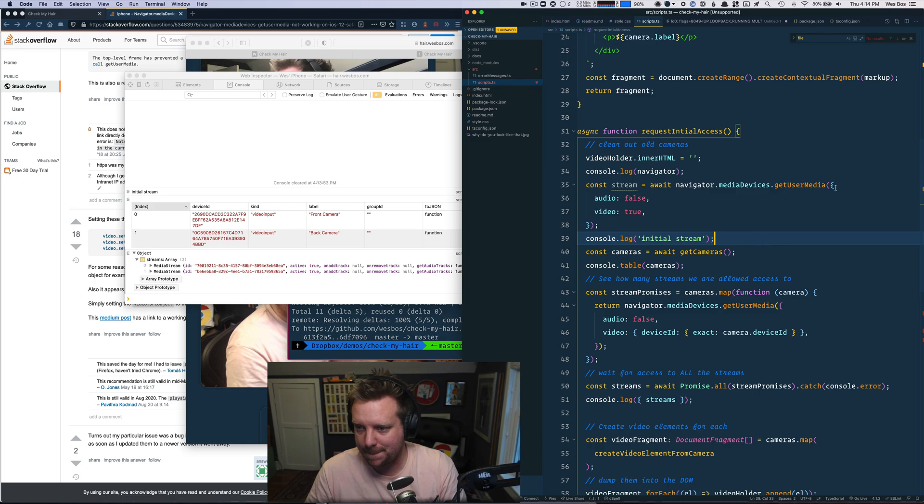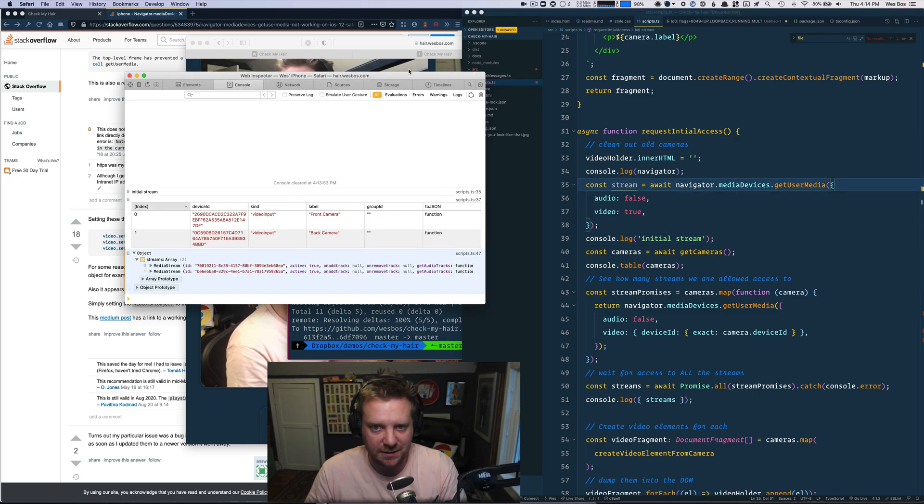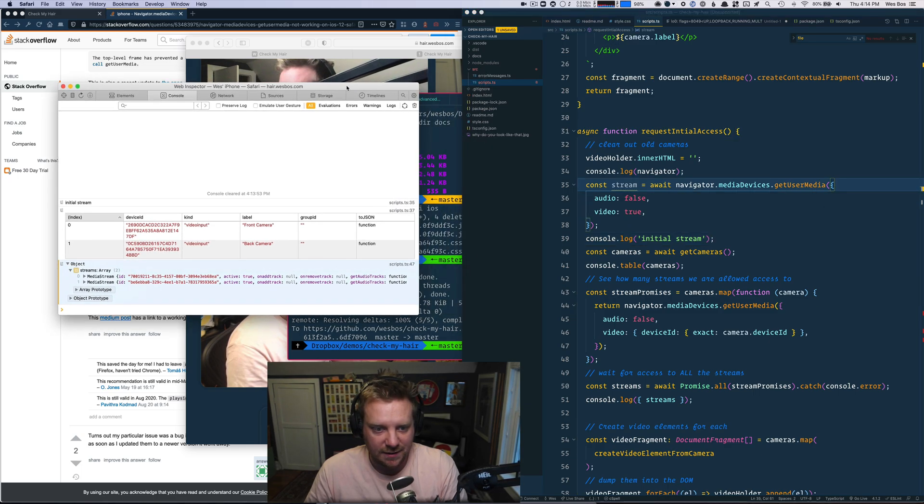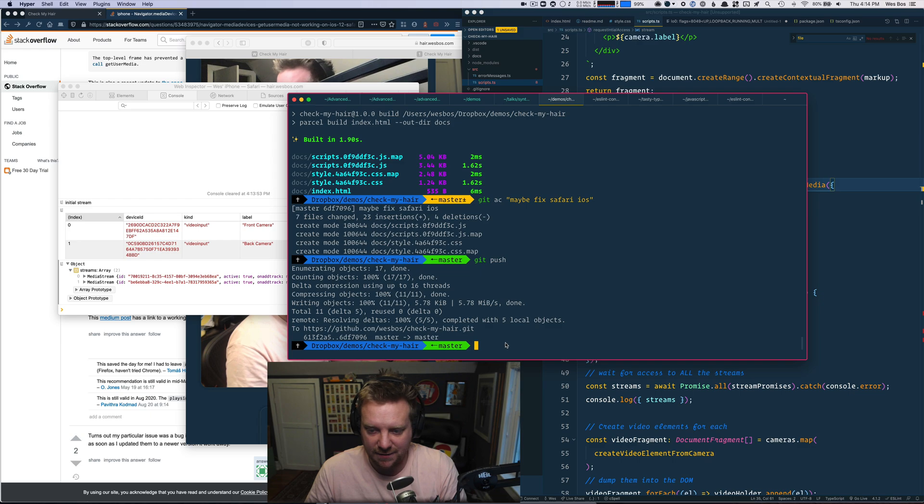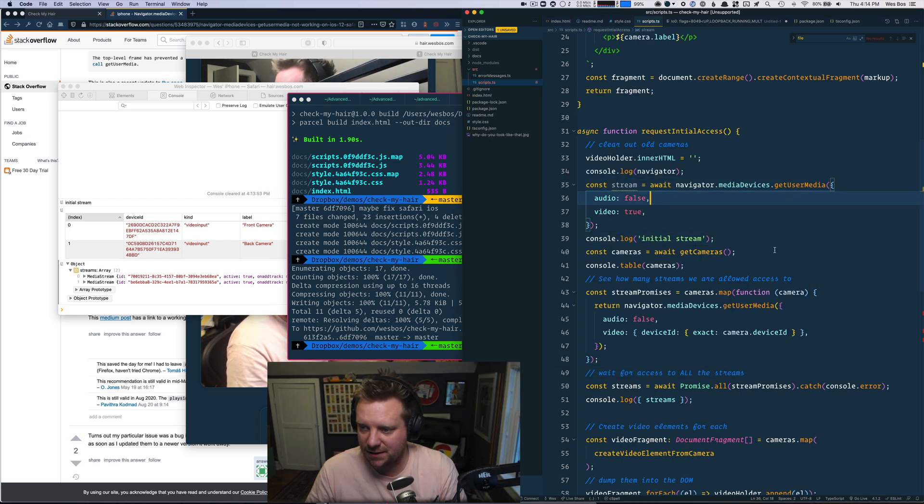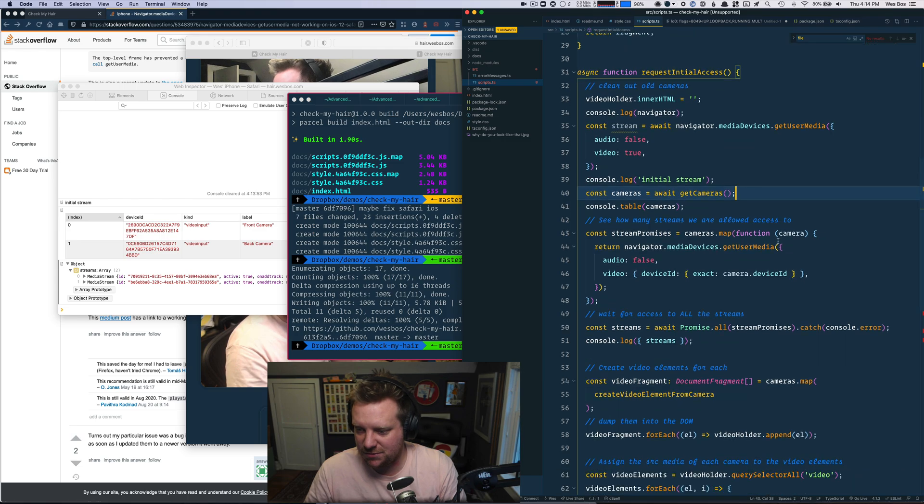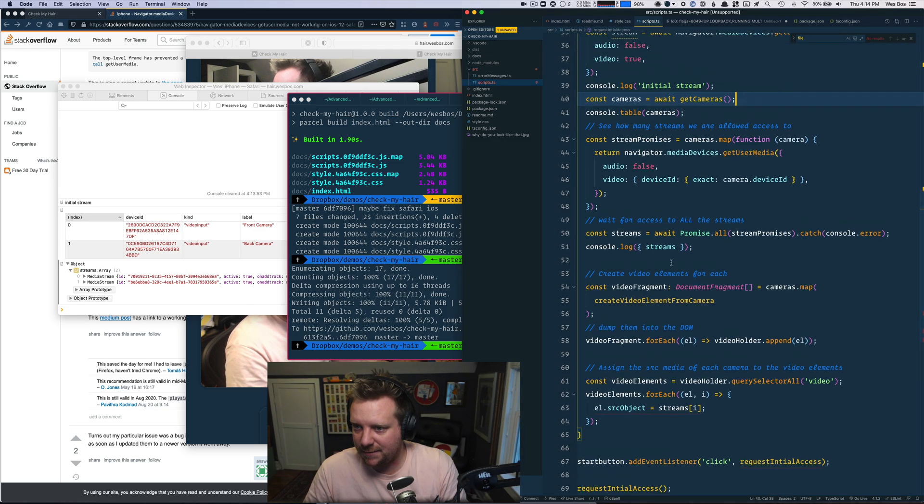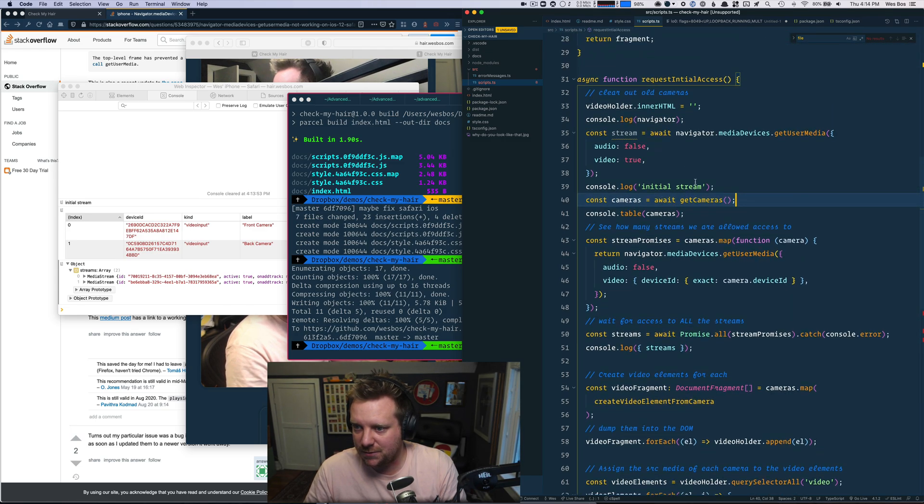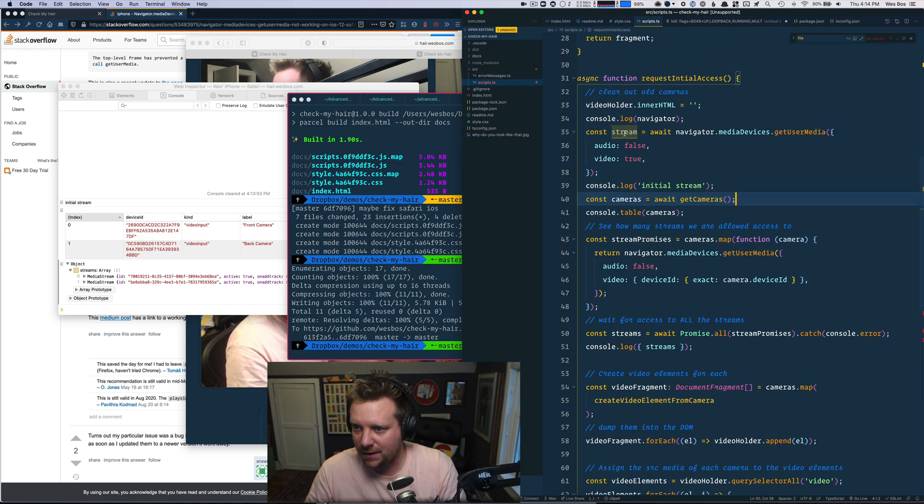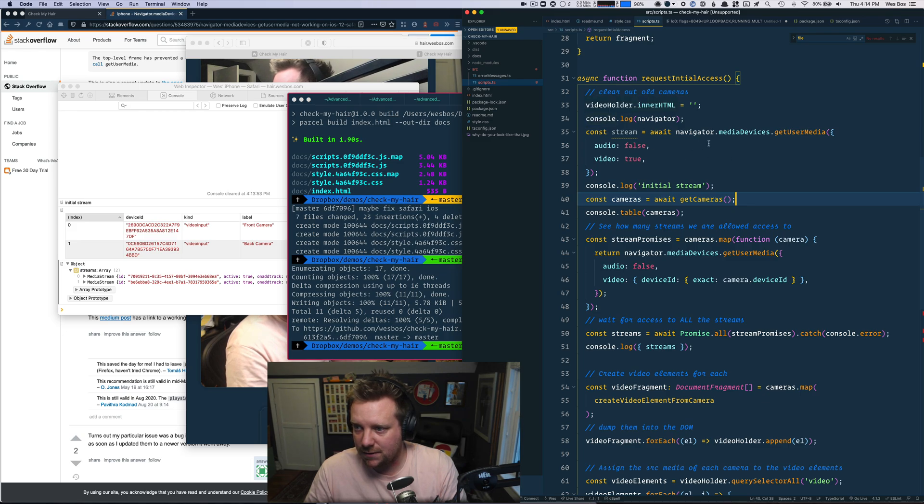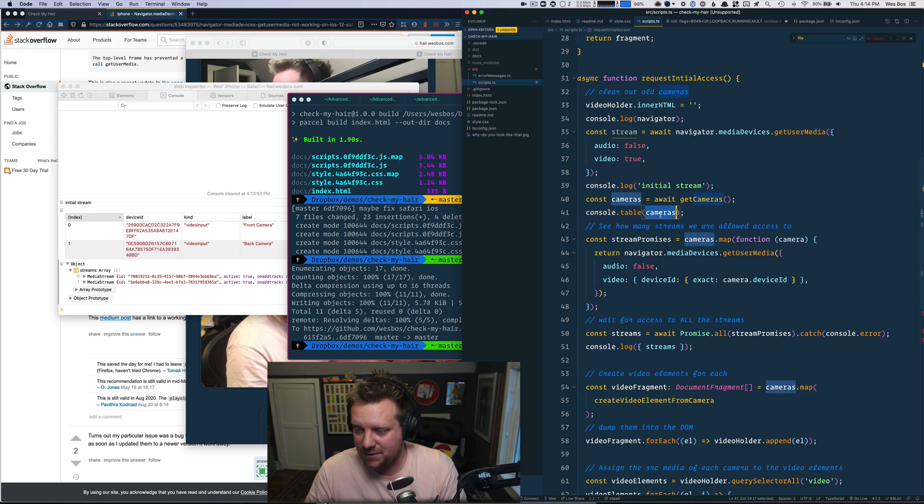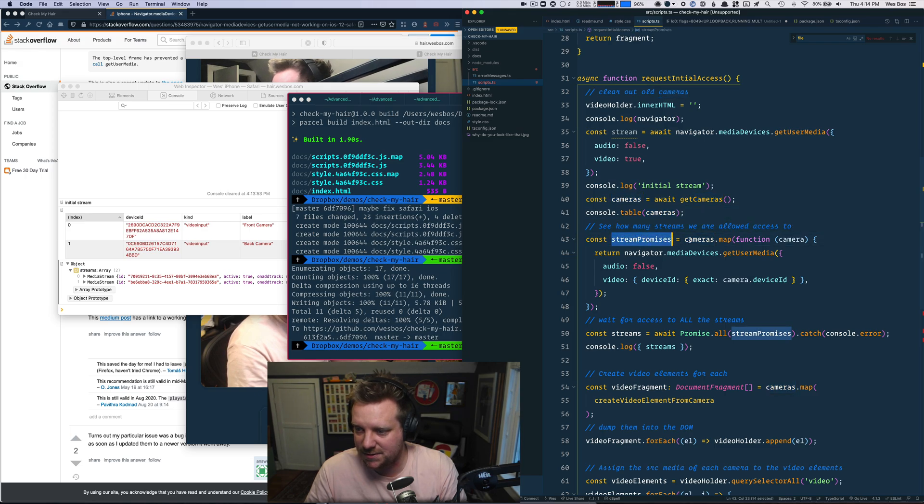Man, I wish I could SSL proxy this right now. I bet I could with browser sync. Let's just try this real quick. We will do cameras is equal to get cameras stream promises.